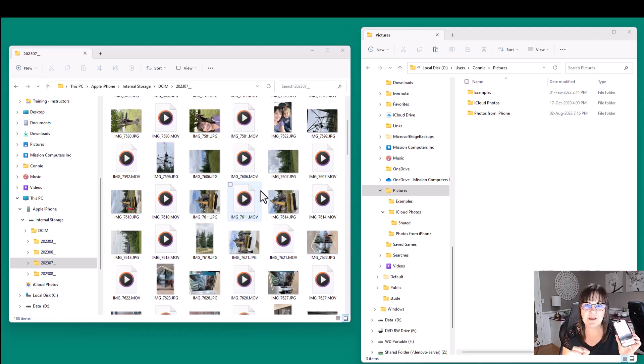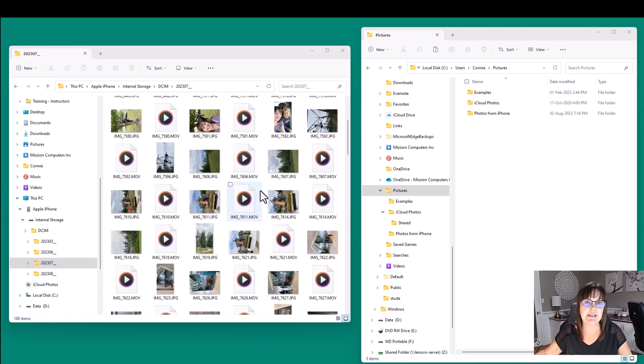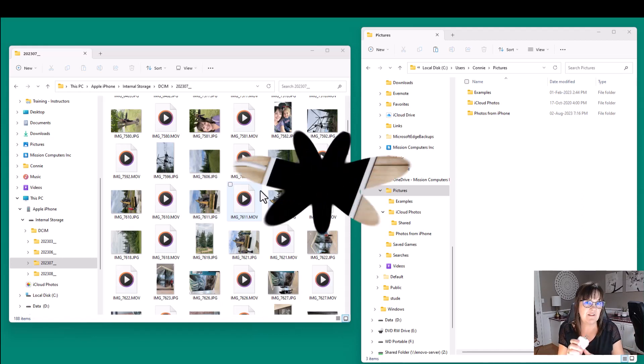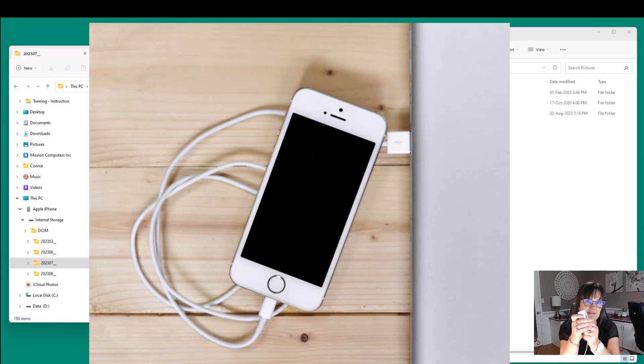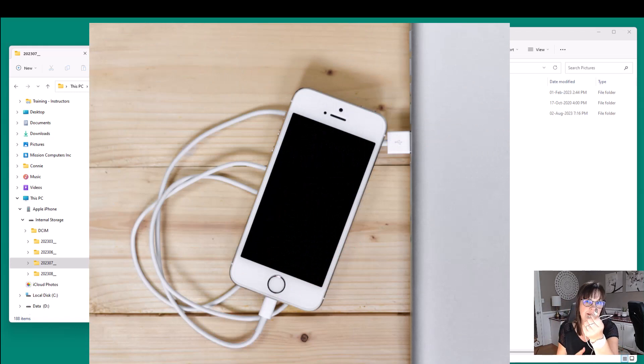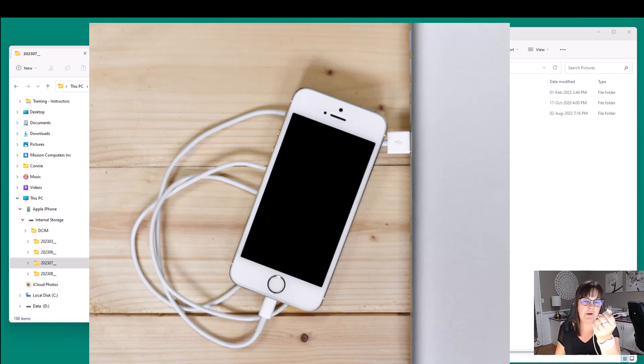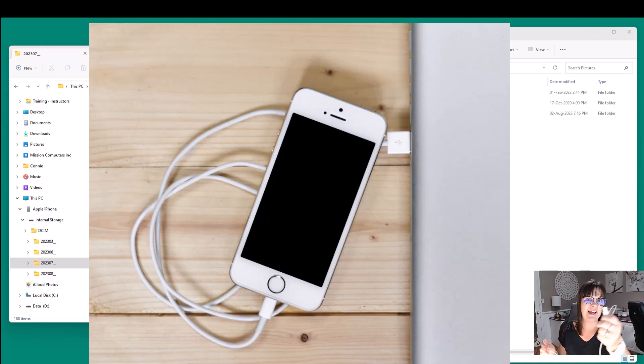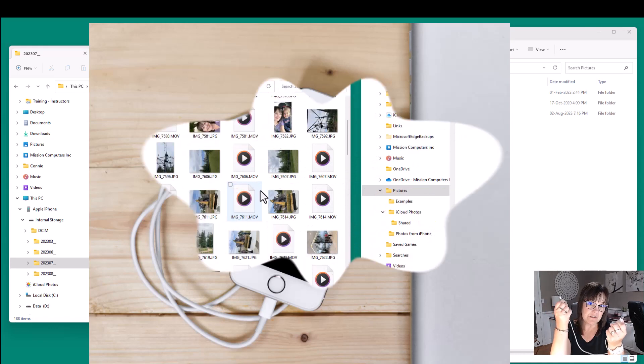So the easiest way I'm going to tell you is actually just to plug in your phone directly to your computer. So that's just using what you would normally plug in. Take that USB that you'd normally plug into the charging part and plug that into your computer and then this part, of course, into your phone.